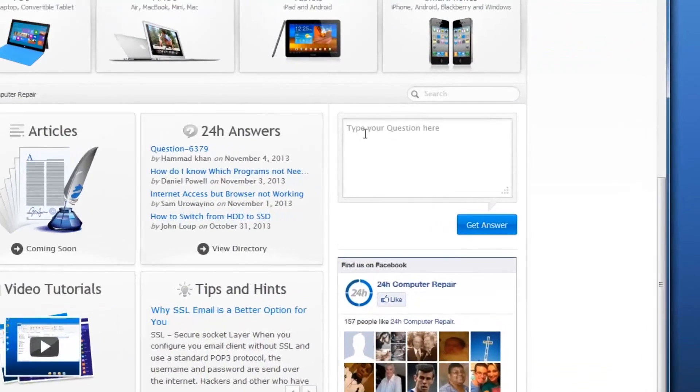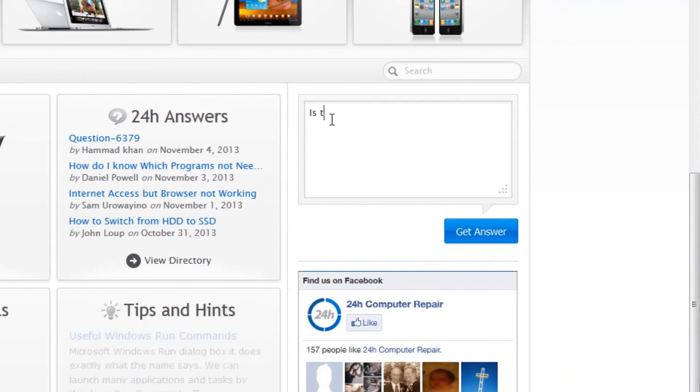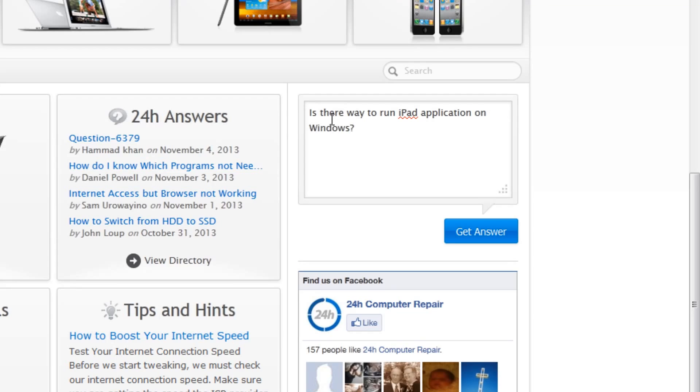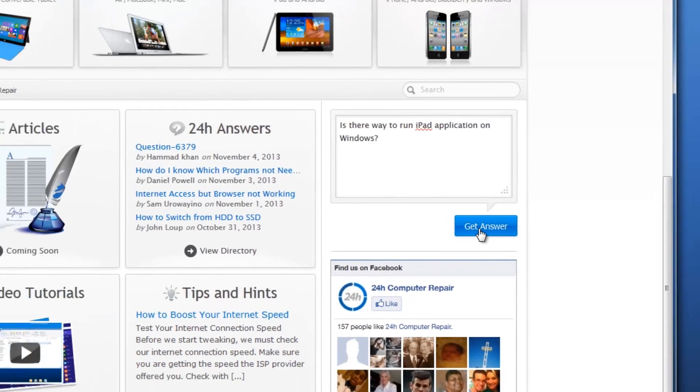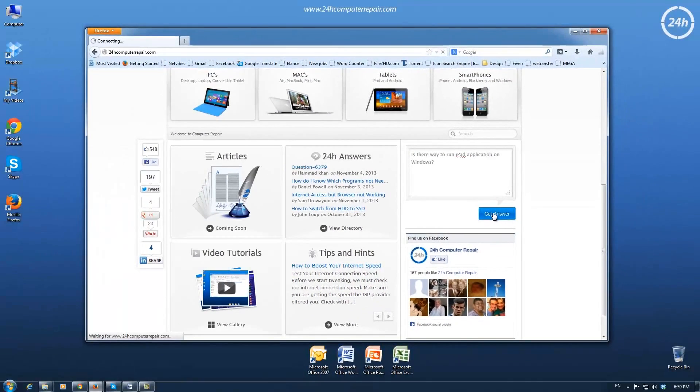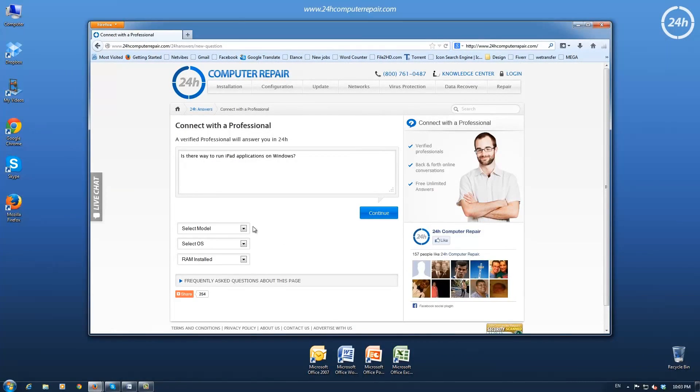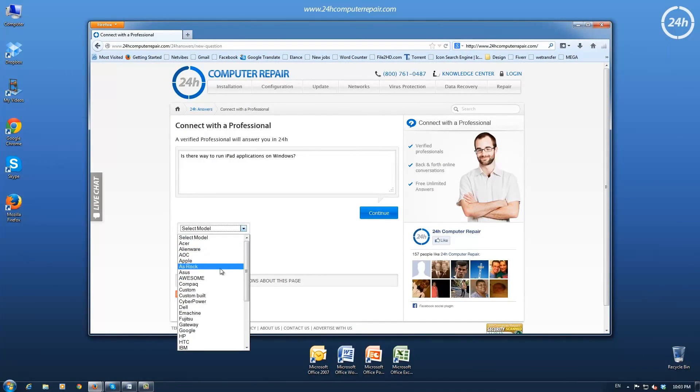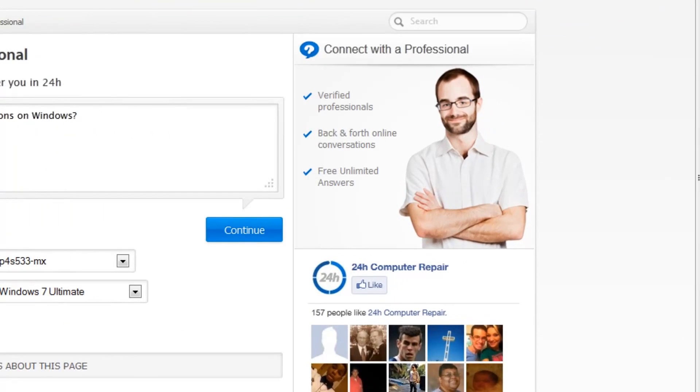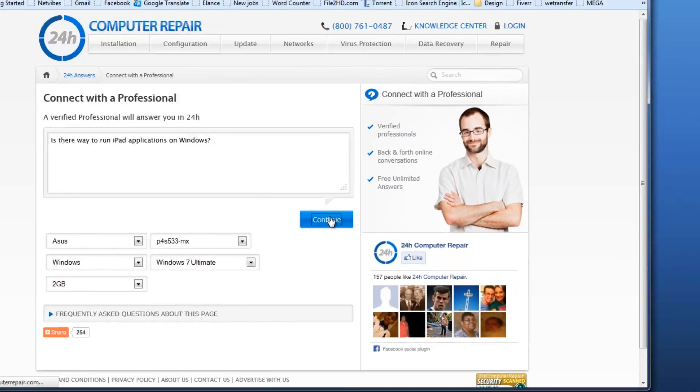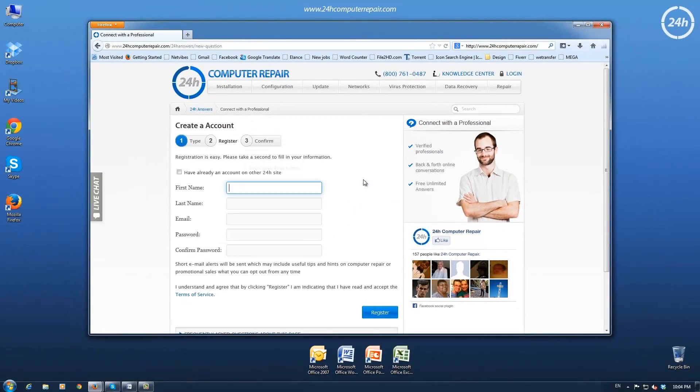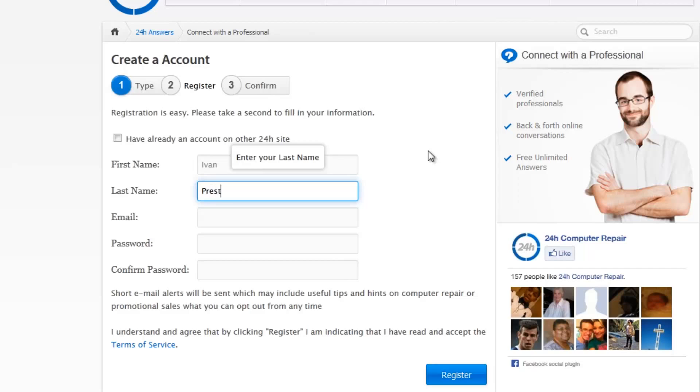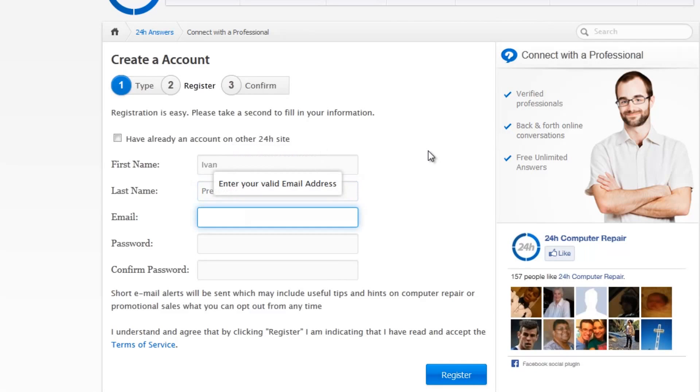On the right side of the middle of the page, click Get Answers. Choose the model of your computer, operating system, and the amount of installed RAM memory from the drop-down menu. Input your first name, last name,